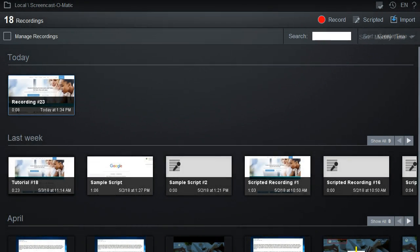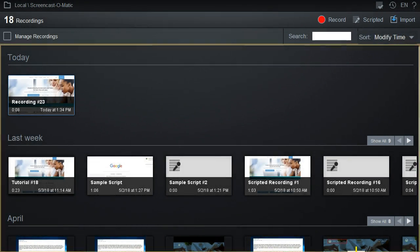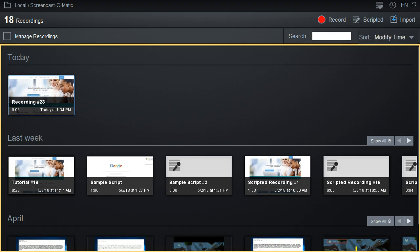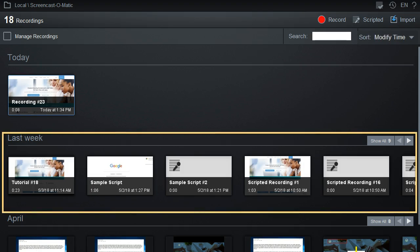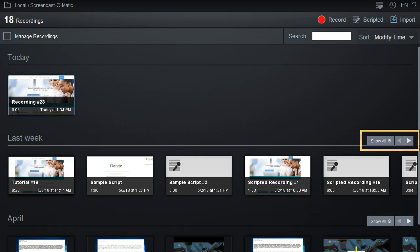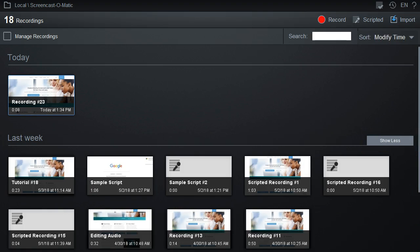For example, the current view is sorted to show recordings based on when they were last modified, putting most recently modified recordings first. It will group recordings based on time, as we see with this Last Week group. You can click on Show All to expand a group if there are more recordings not visible.